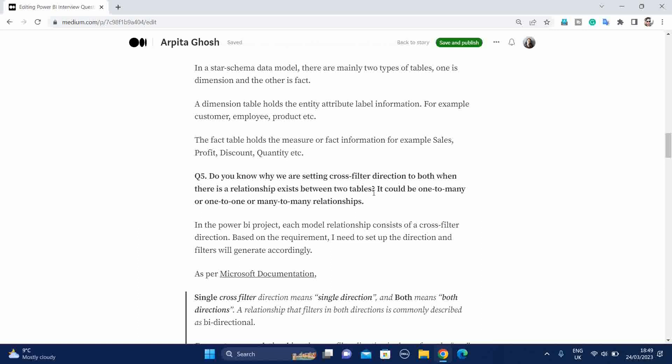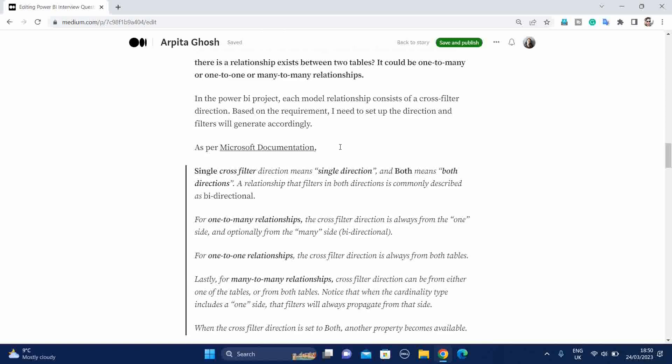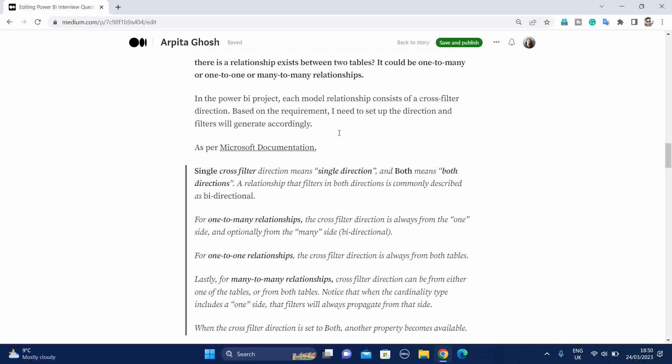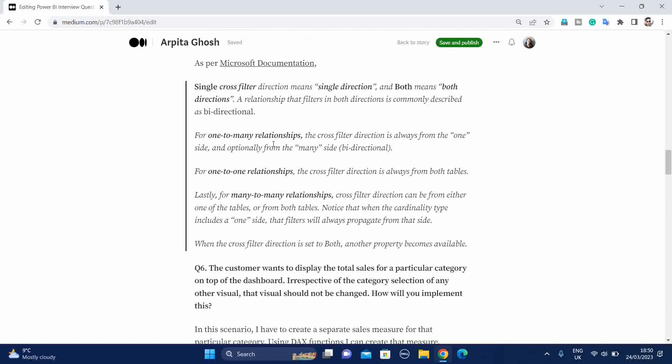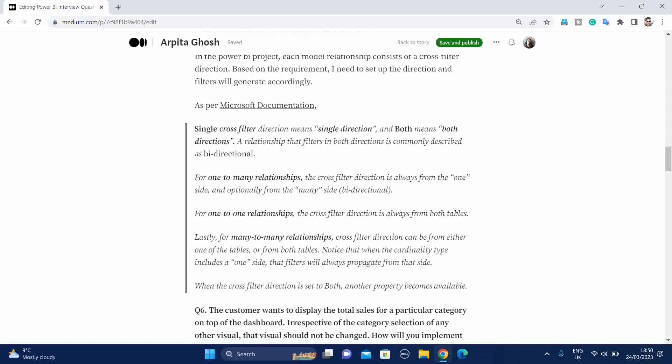Do you know why we are setting cross filter direction to both when there is a relationship exists between two tables? When we are creating the relationship between two tables, there is an option to select the cross filter direction. So why we are setting this option? It could be one to many or one to one or many to many relationships. In this case, we can refer Microsoft documentation. In Power BI project, each model relationship consists of a cross filter direction. Based on the requirement, I need to set up the direction and filters will generate accordingly.